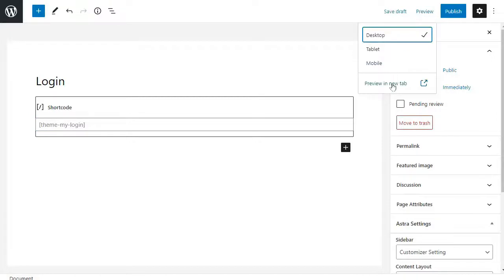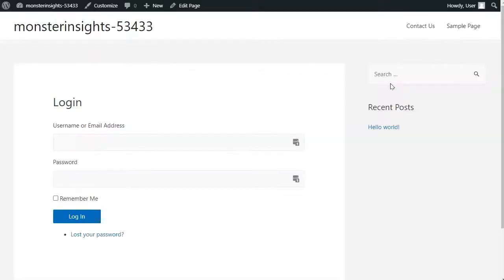And of course, you can repeat this process to create other pages by using the Register, Lost Password, and Reset Password shortcodes.